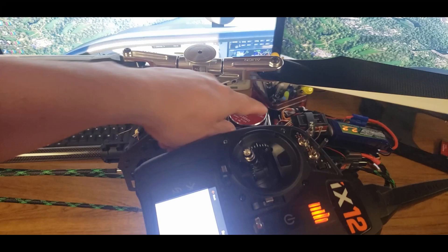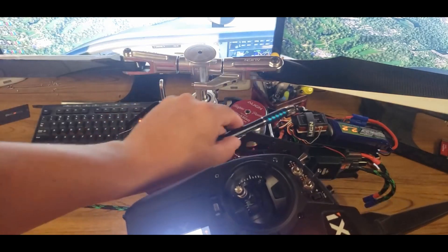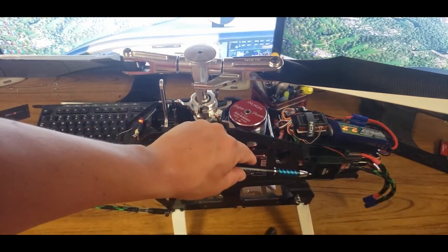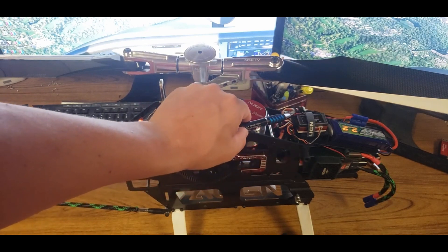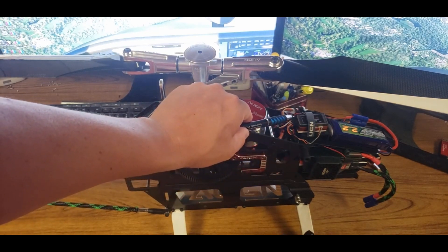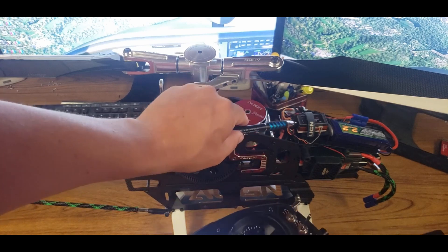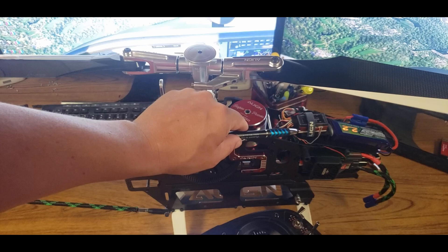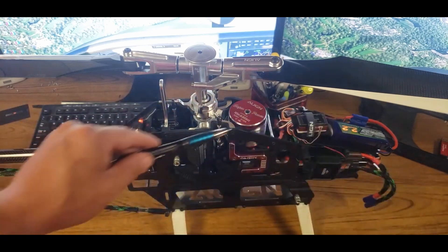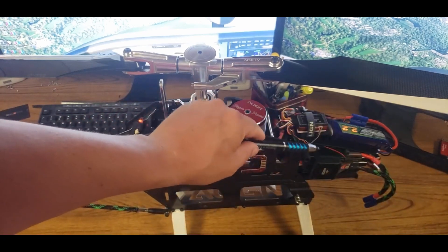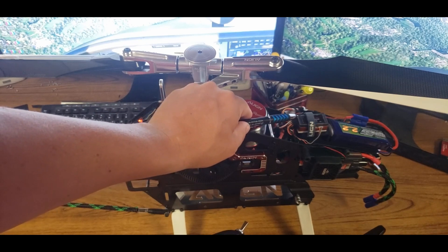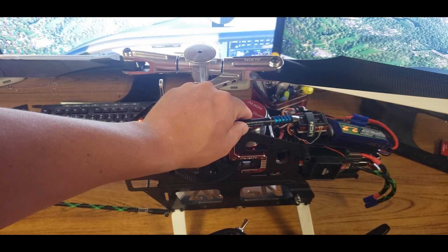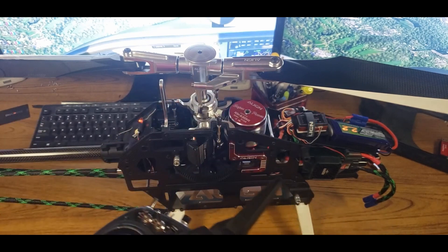Now, number one on your flybarless unit, if it's a non-Spectrum ESC, number one is going to be your throttle. Number two is A, number three is B, and number four is C. That's how that works, it just goes systematically down. Now if you're using a smart ESC, one is going to be A, two is throttle, then three is going to be B.